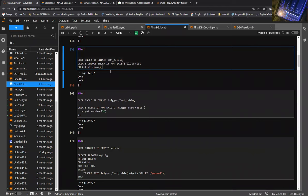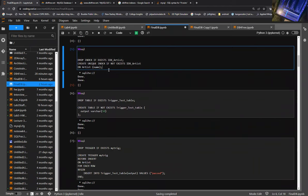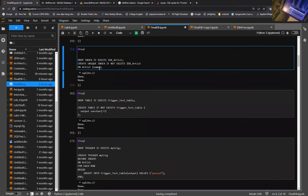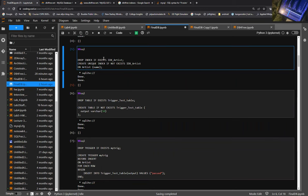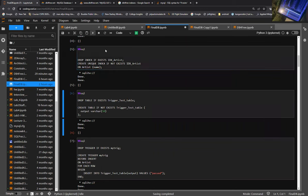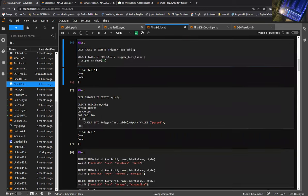The first thing I created is an index. I'm creating an index for my artist name, because obviously a lot of people would want to look up the artist name quickly. So I'm creating an index for that.